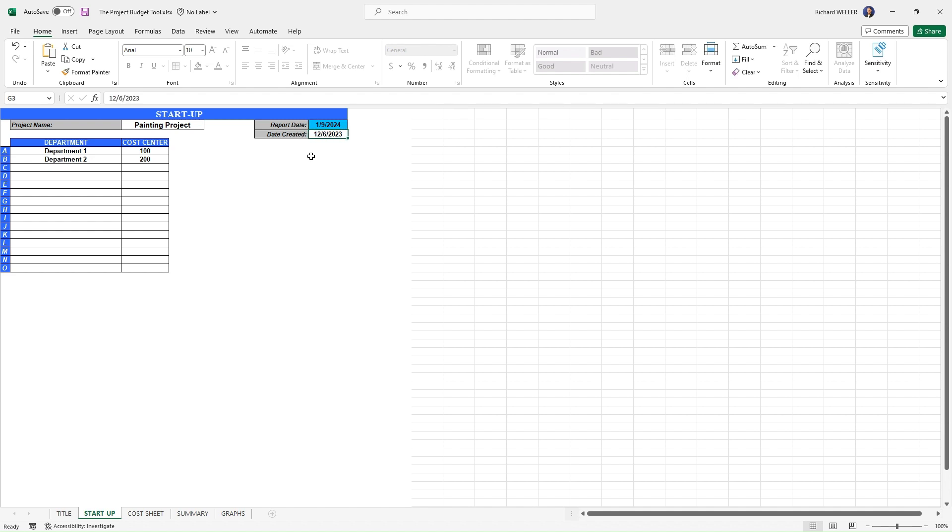But this budget was actually created on December 6, 2023. Now in the department column here, this is where we could input the various departments that might be involved with this project. So you can see we've got department one, maybe that's our marketing department. Maybe our project involves marketing.